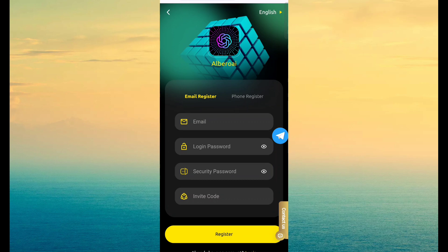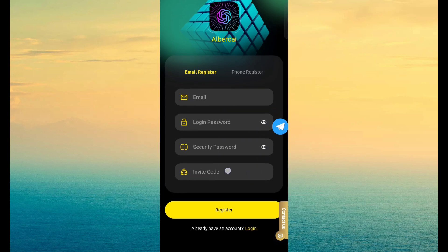So you want to earn money through this site, simply click on description link and open this page. Then fill email ID, login password, security password, invite code and register.